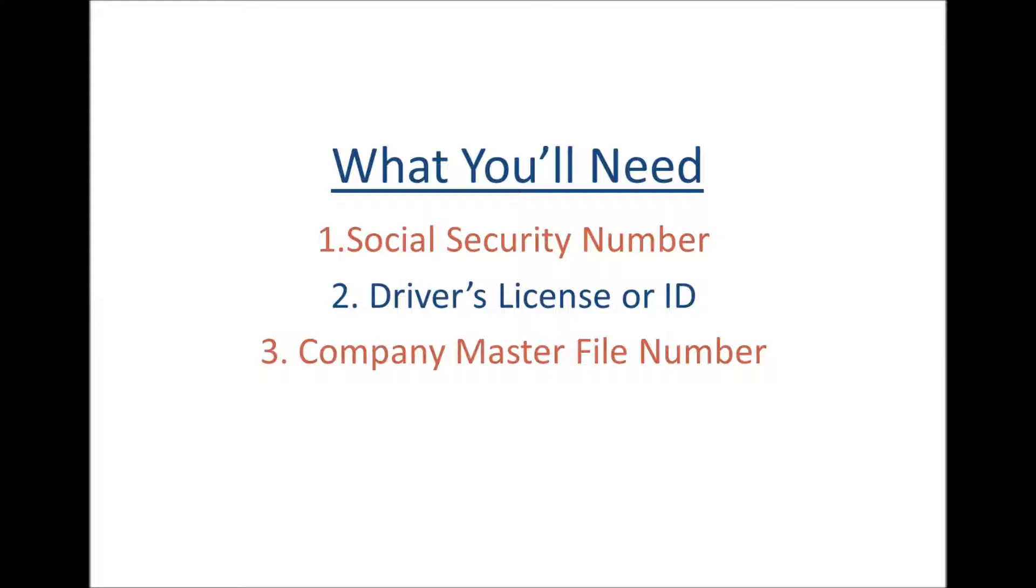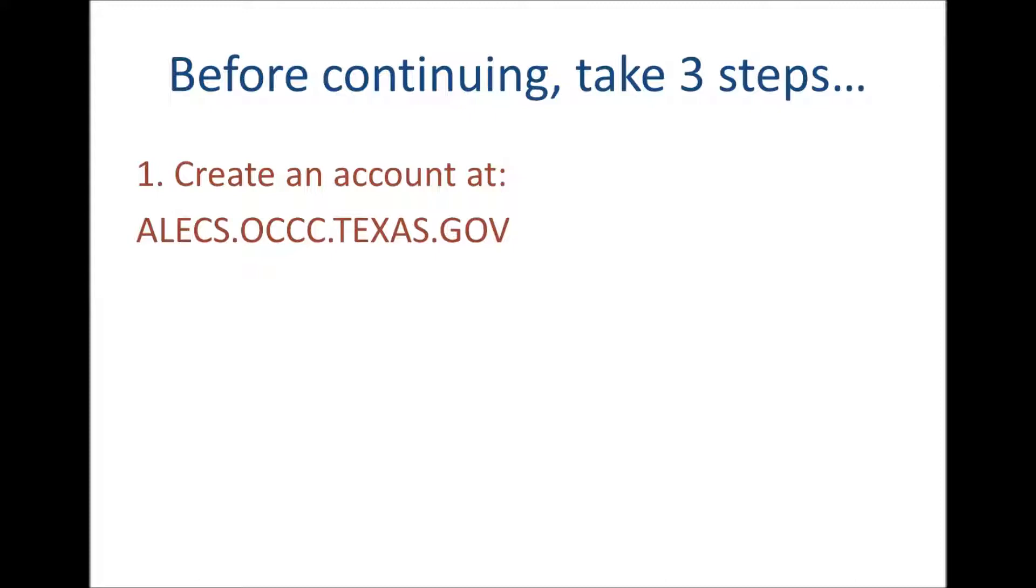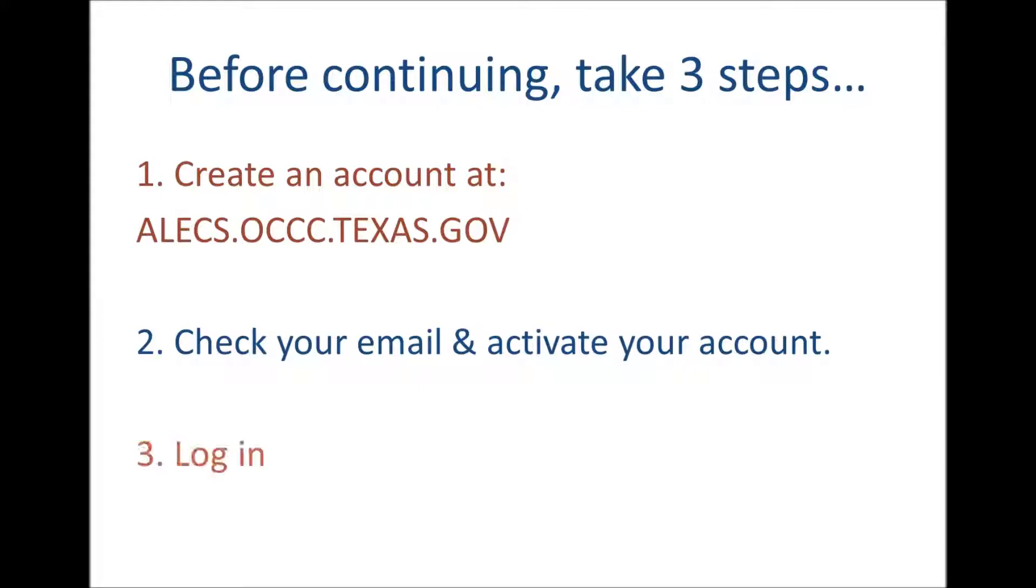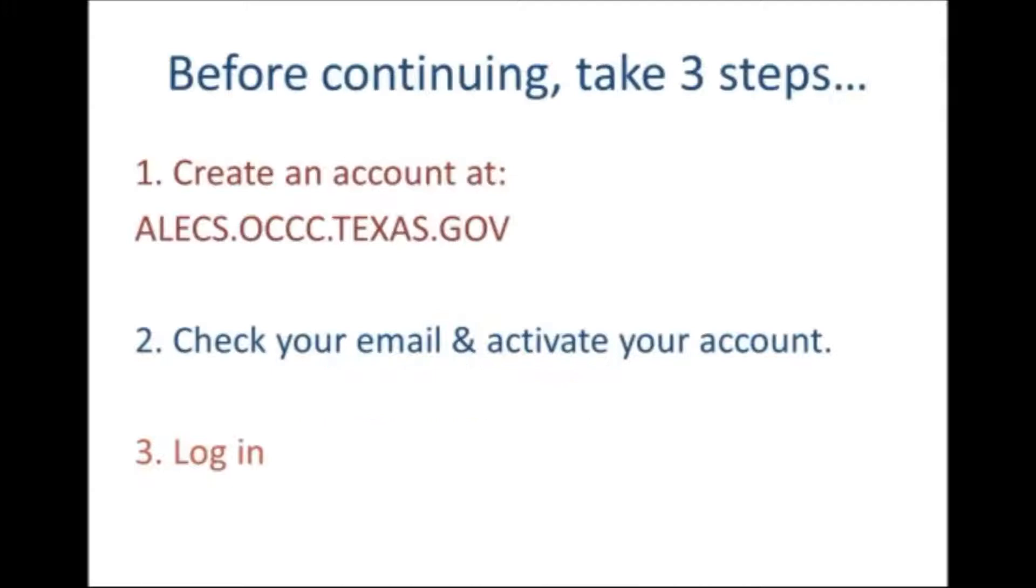Pause if needed. Before you continue, take these three steps: create an account online at the website provided, check your email to activate your account, and then log in. Here is a list again of the four things you will need to complete your application. Please do remember to take these three steps before continuing.